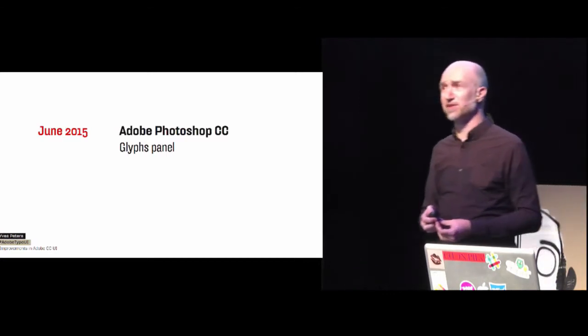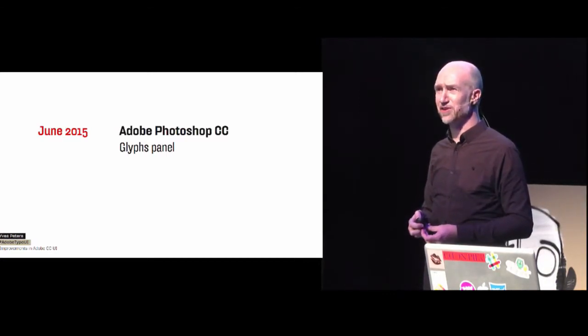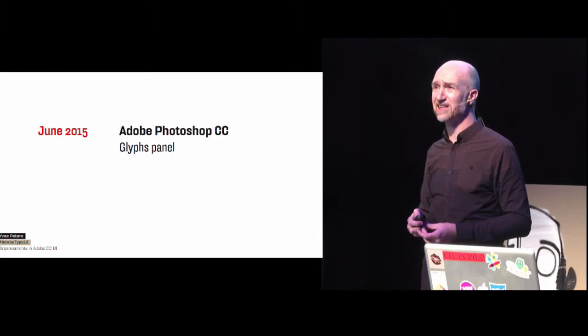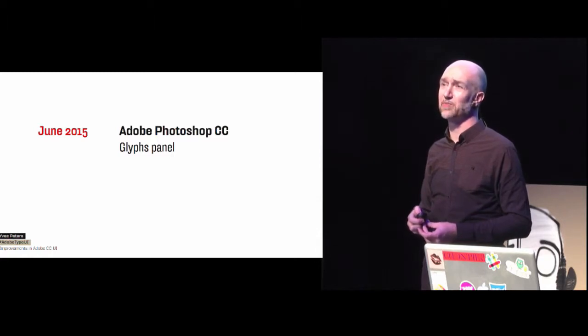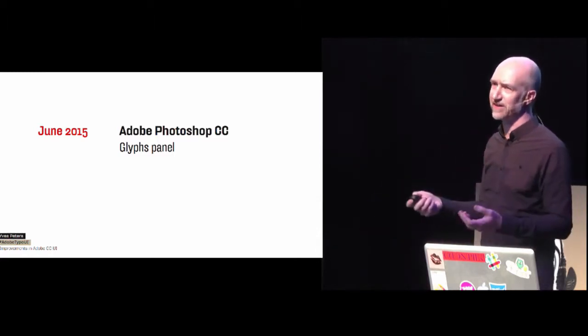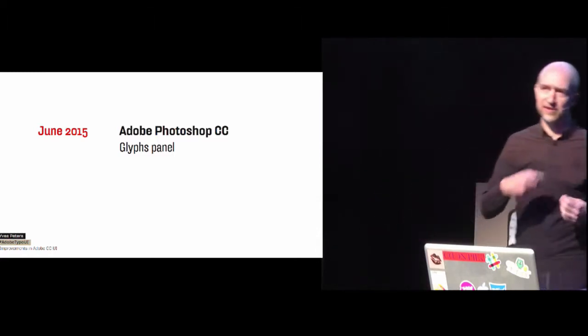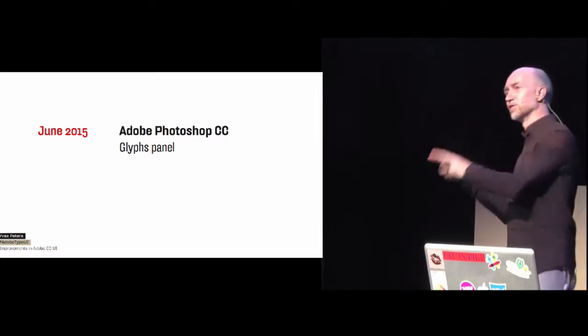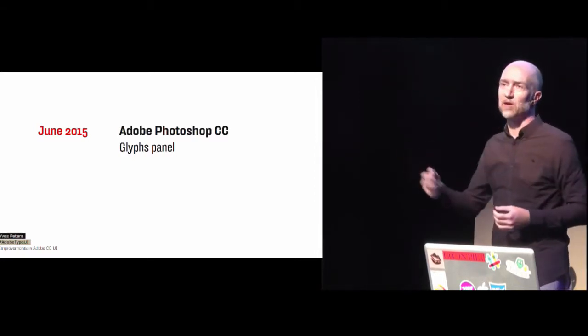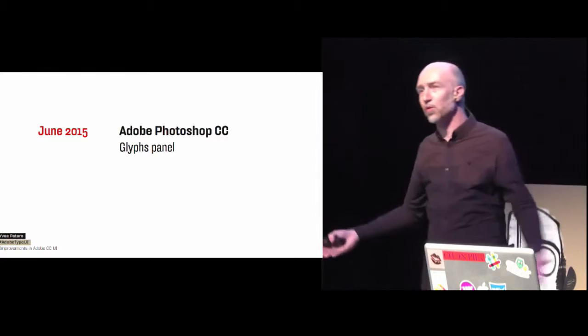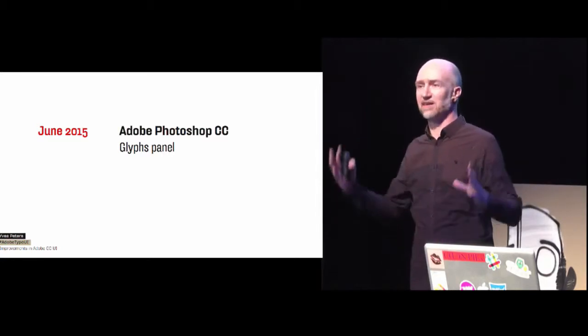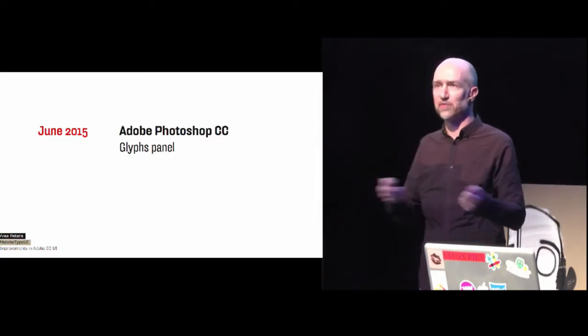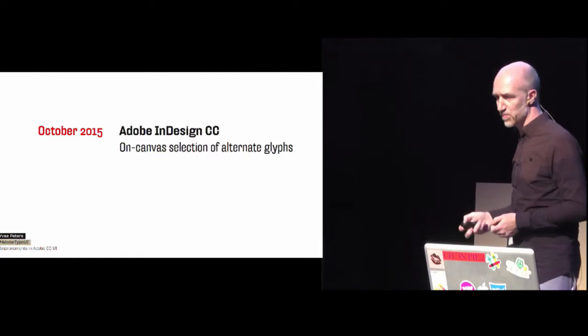So what are the user interface improvements since we have started this whole project? So first, I don't know, Photoshop users, in June 2015, certainly you had the glyphs panel. So before that, if you needed a special character, you had to go to Illustrator or InDesign, and then copy it, and then go to Photoshop and paste it. Now you can see again, the whole thing, like a letter case in front of you, and you can find the characters that you need.